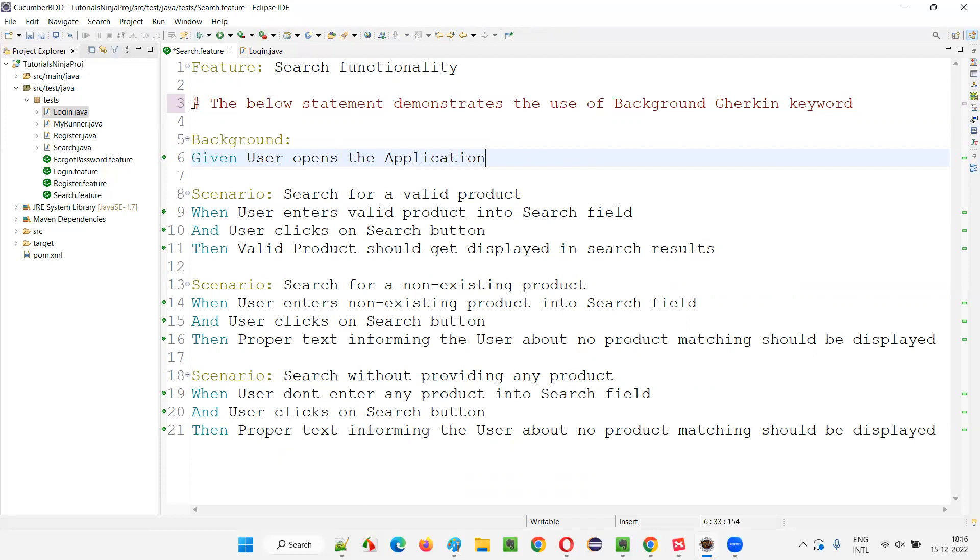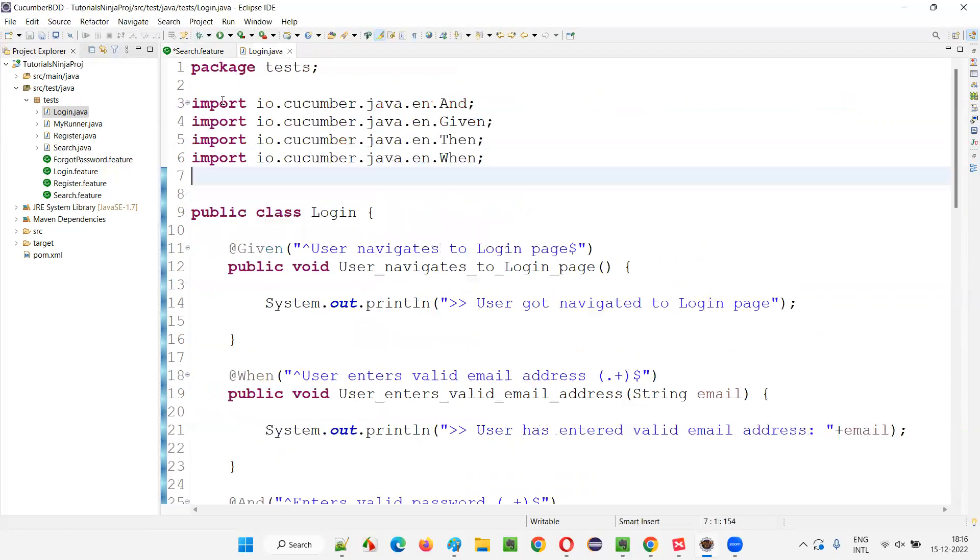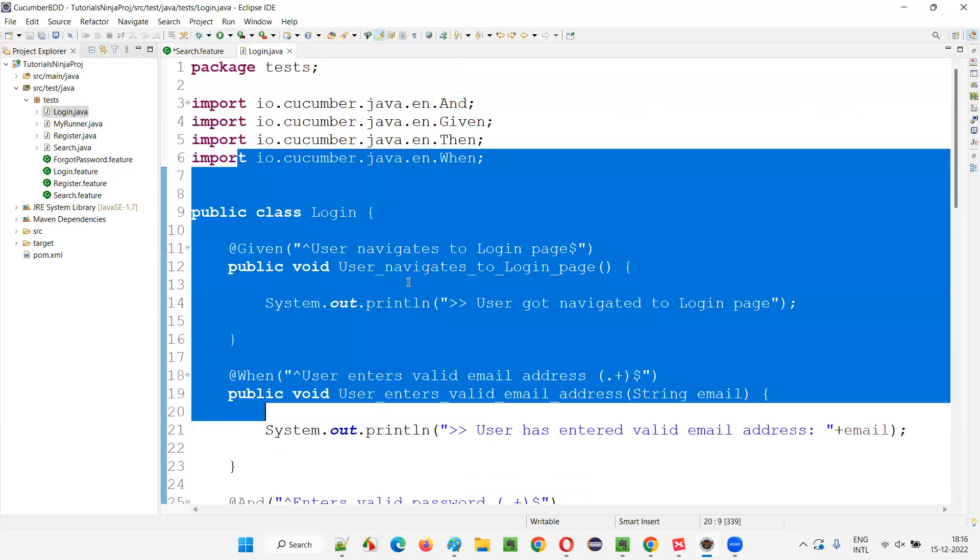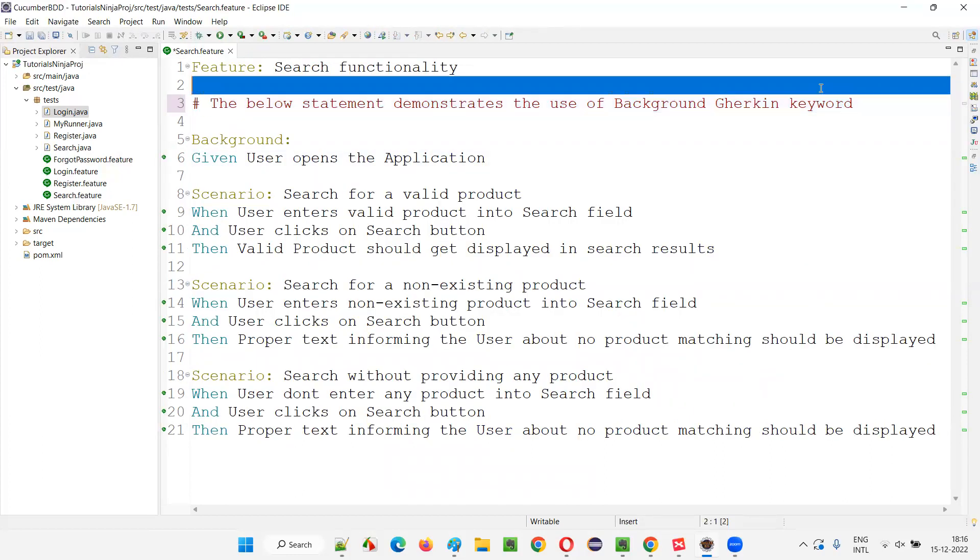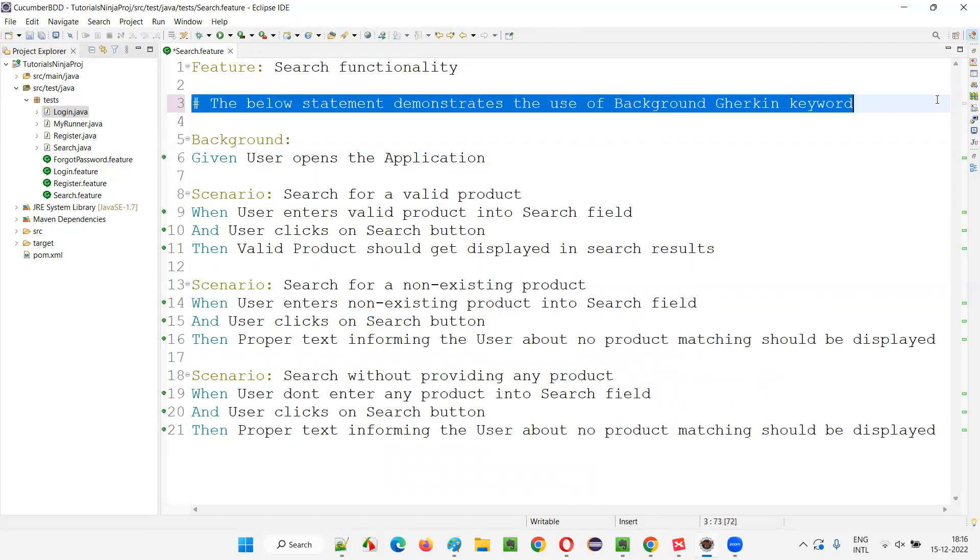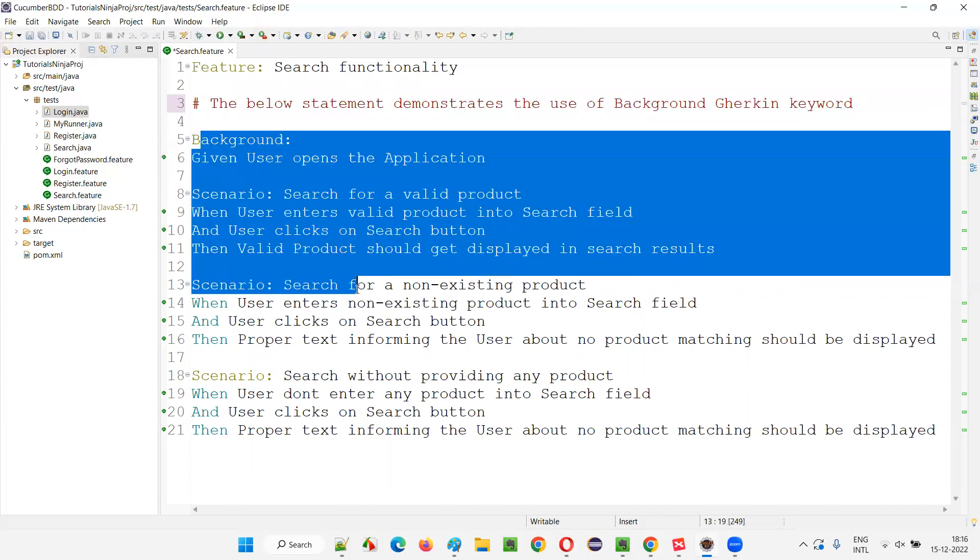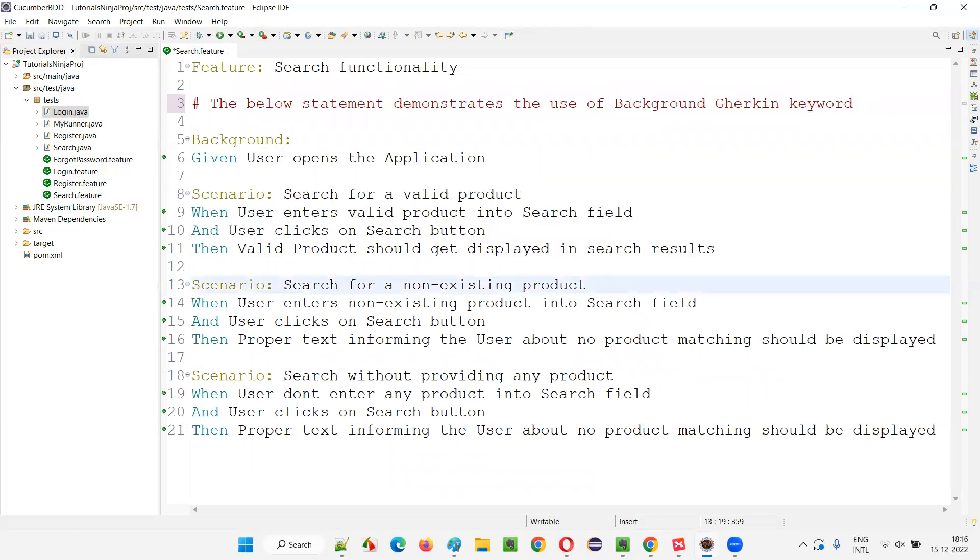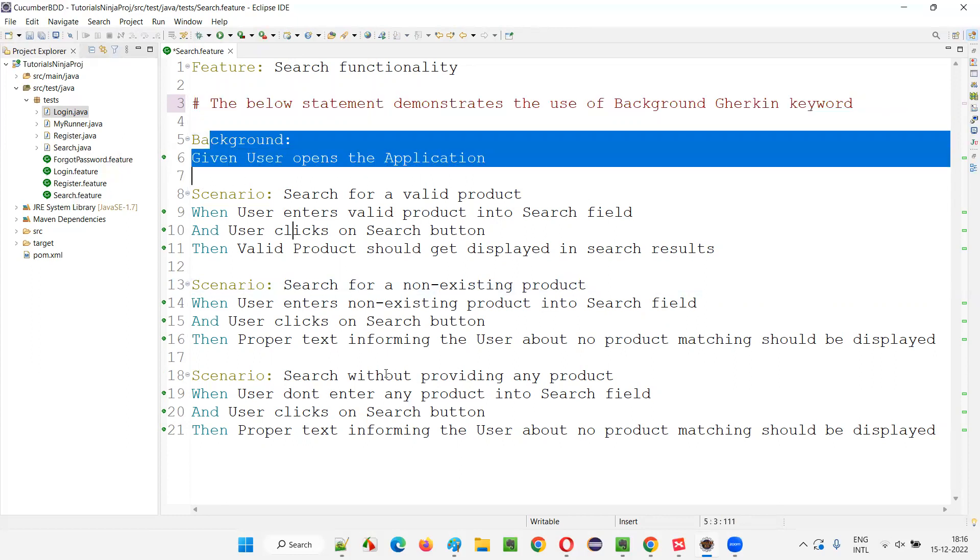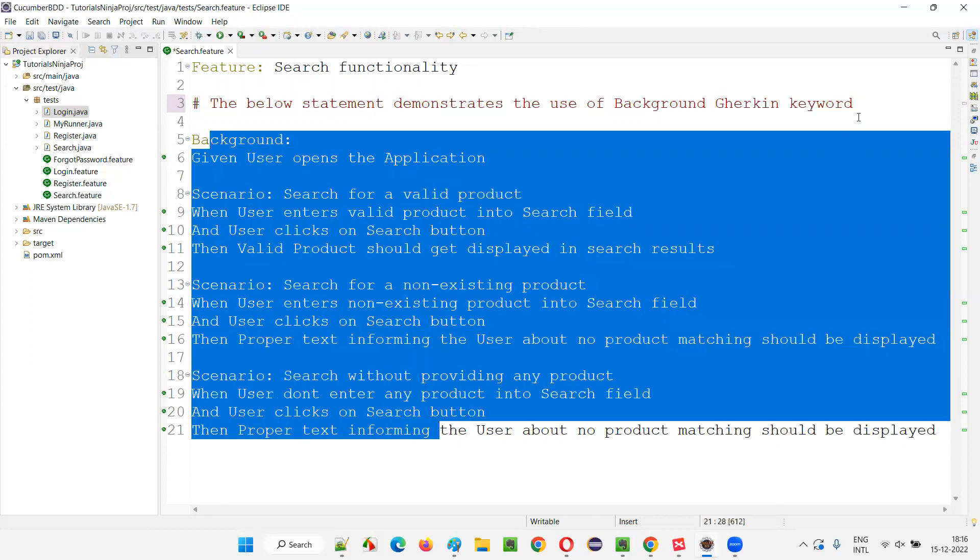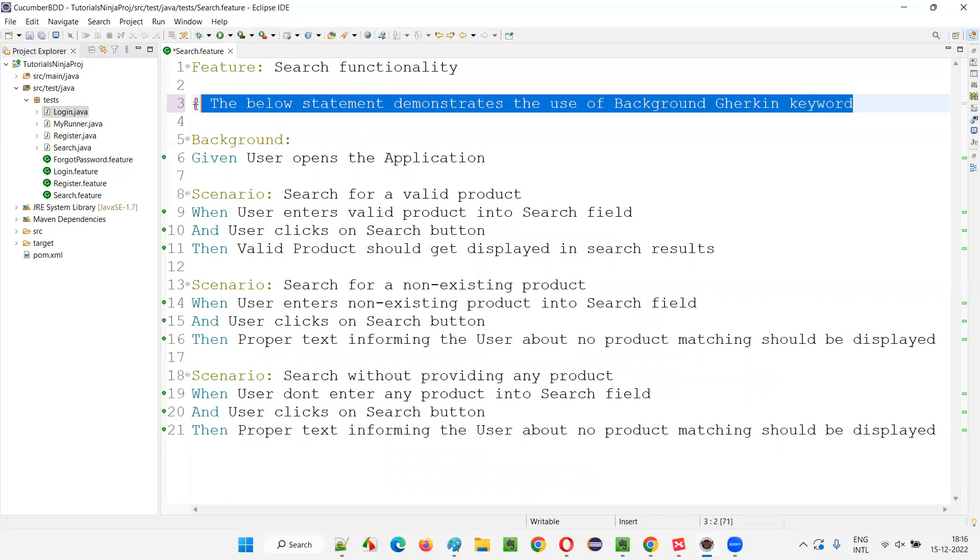In Java also same thing, right? We write the comments to understand the underlying code. Here in feature files also, we write this kind of comments which start with a hash symbol to understand the scenarios and all those stuff. If you want to give more details and make the users understand what we are doing here, we can write this kind of comments here and there. And these comments won't be executed.